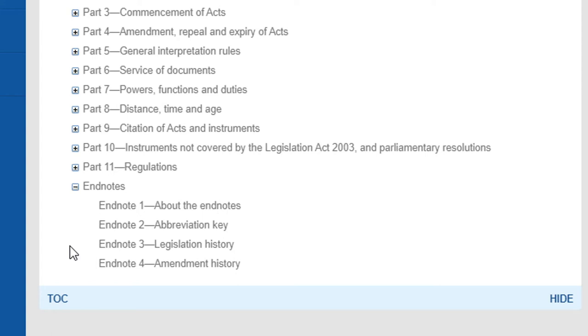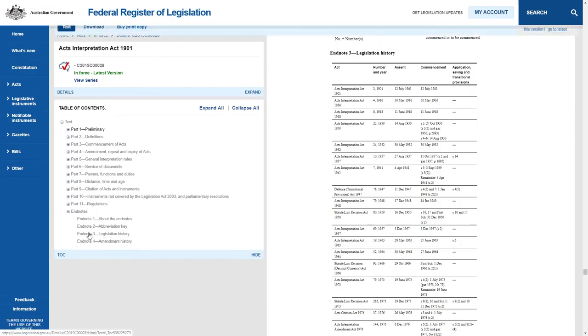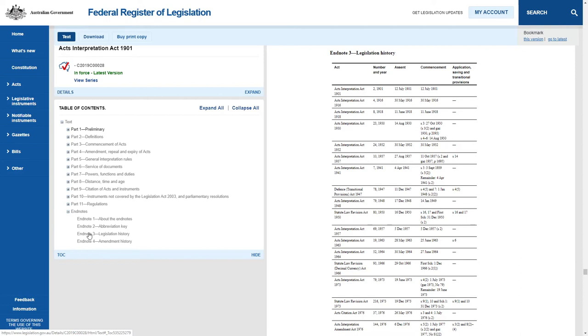Endnote 3 and 4 are the two parts which allow us to track changes in the Act. The Legislation History provides information about each Act that has amended the Principal Act. The listing includes commencement information for amending laws.